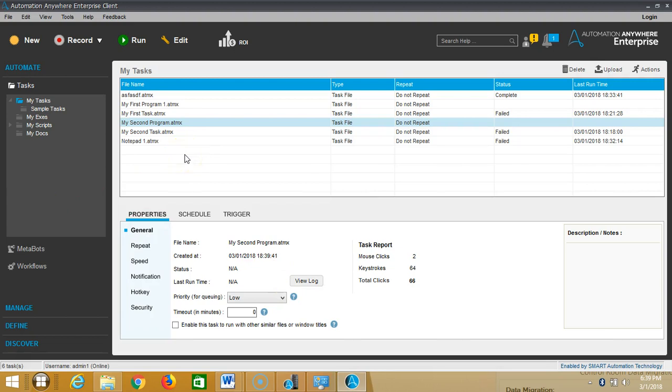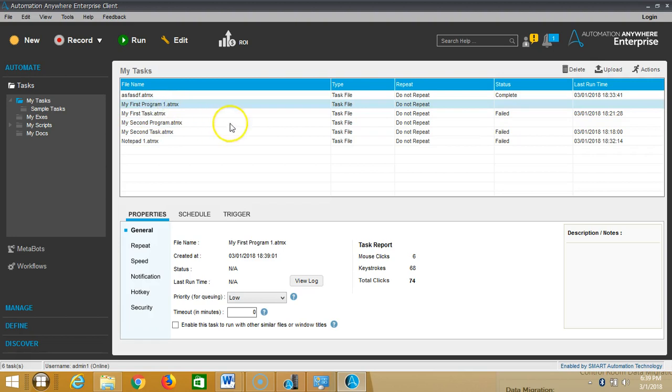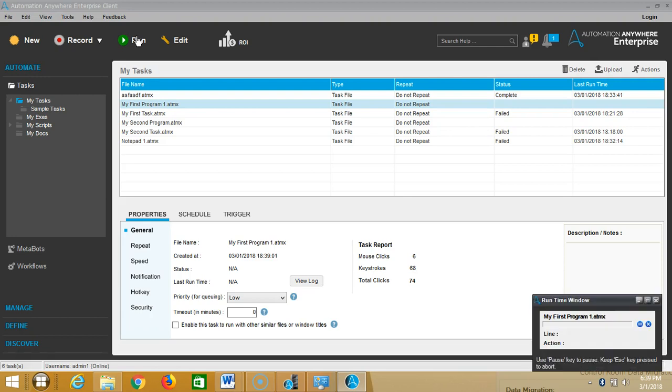then run the first program, that is my first program. Highlight it and then click on Run. Then leave your mouse while it's playing back the application.